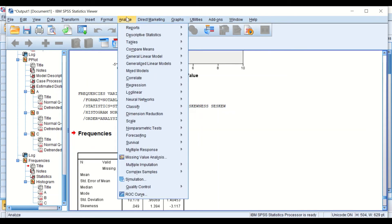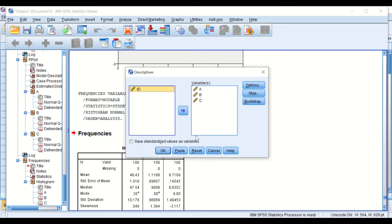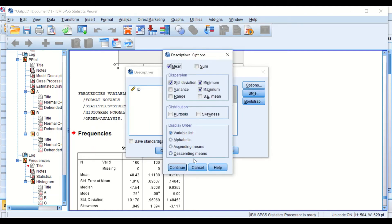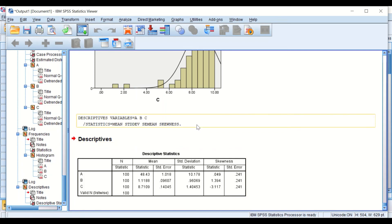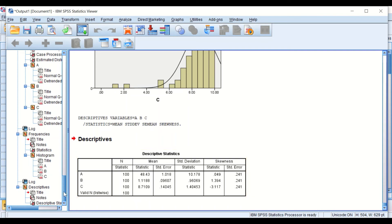This is one option. Another is through Analyze, Descriptive Statistics, then choose Descriptive. Reset and move all three groups into the variable box. Under Options, select standard deviation and skewness, then click Continue and OK. SPSS will generate a descriptive table for groups A, B, and C showing 100 items in each group, the mean, standard deviation, skewness, and standard error of the skewness. Group A skewness is 0.04, group B is 1.3, and group C is minus 3.1.